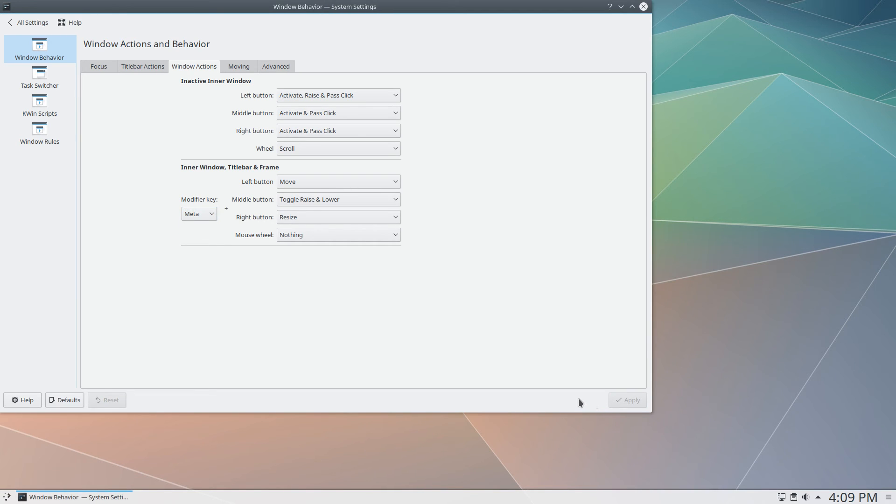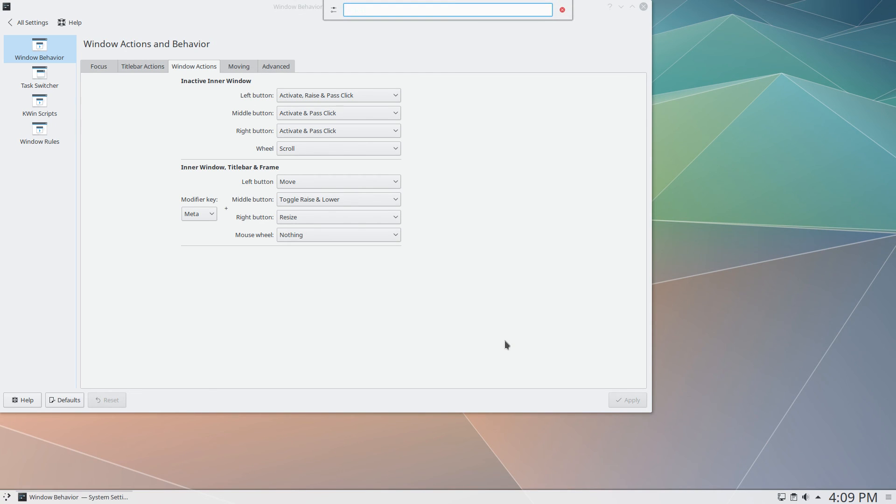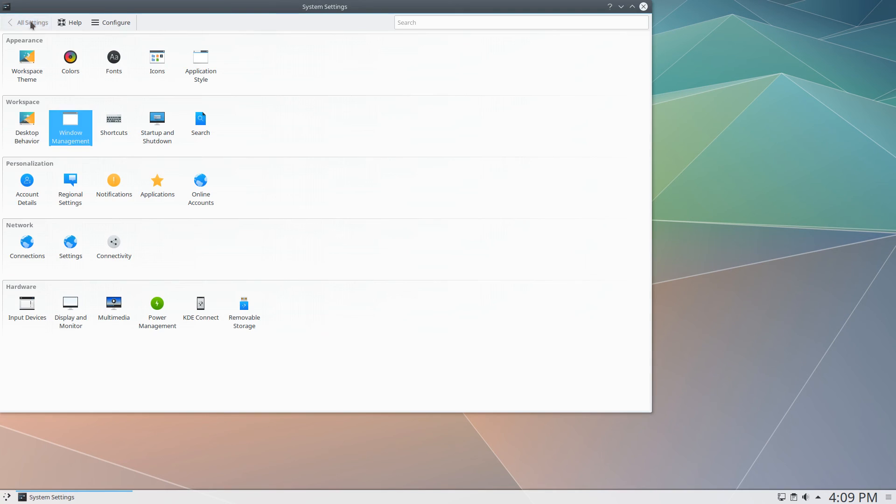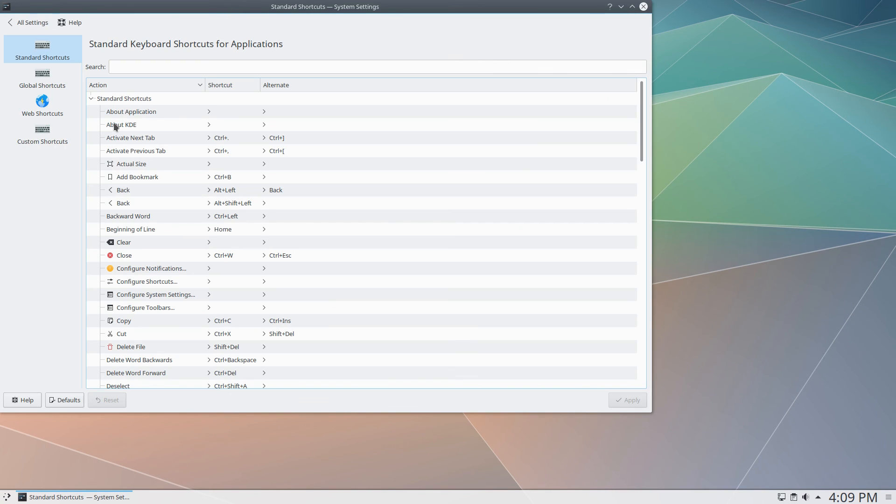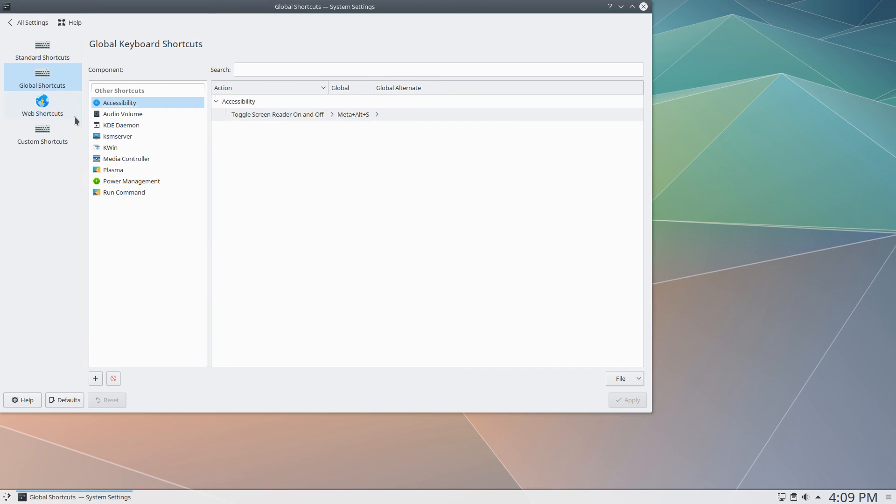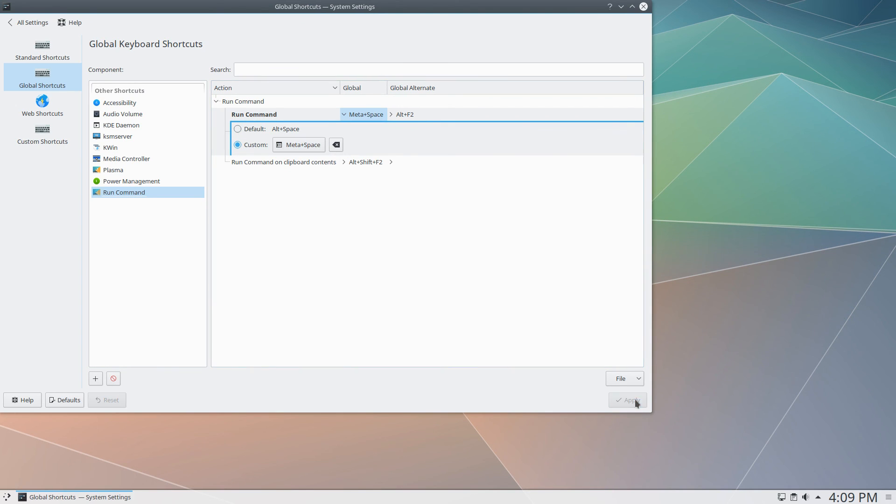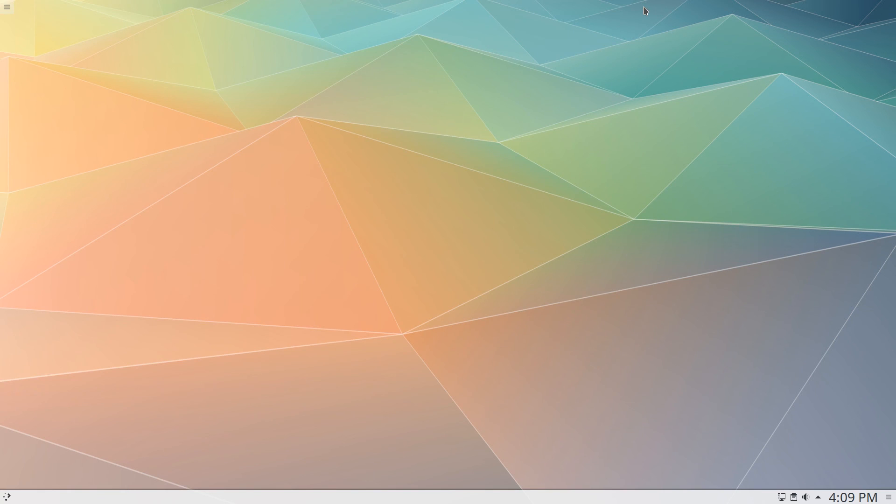At this point though, you'll notice that the Alt key still brings up a launcher, so we'll need to change that. Go back to All Settings, go to Shortcuts, Global Shortcuts, Run Command. Click on Alt Space, set a custom value to Super Space, and hit Apply.